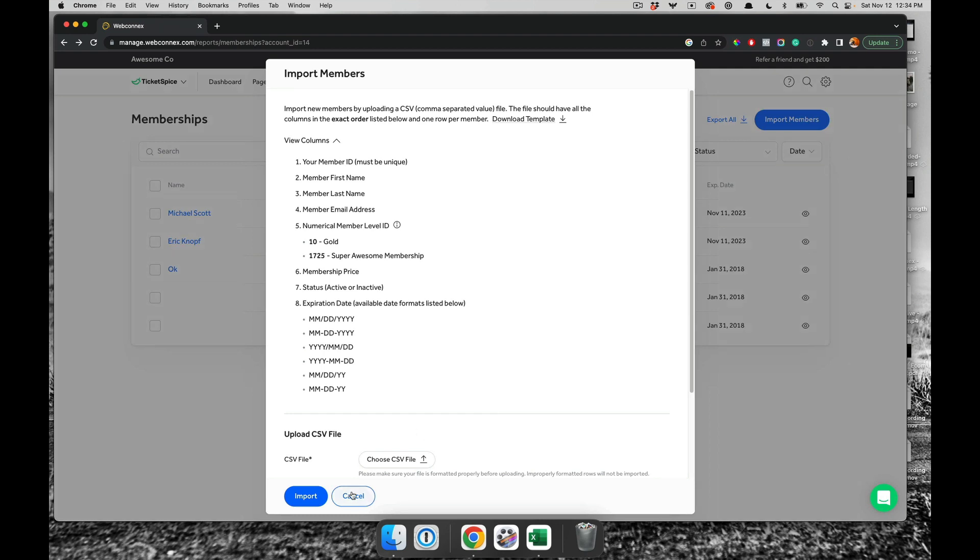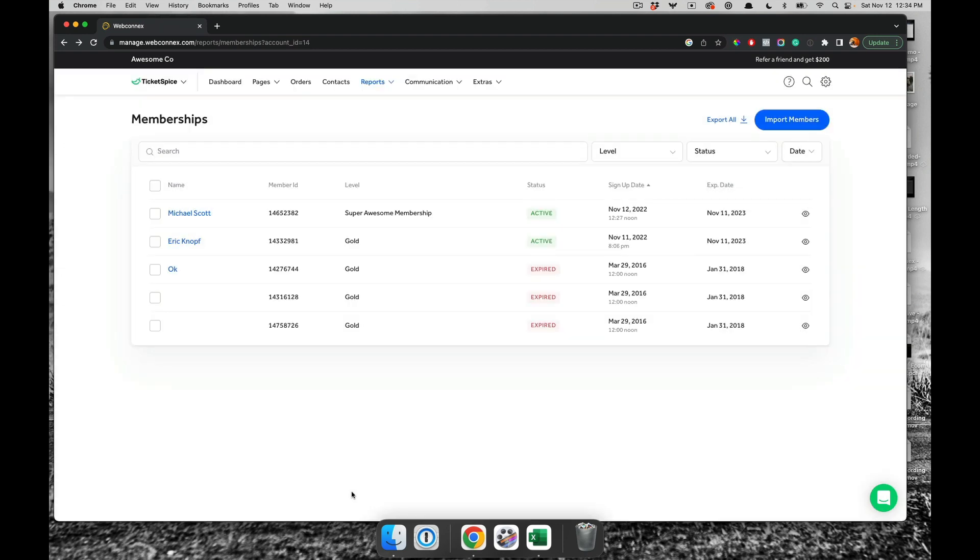And so that is the whole tour of membership here. Hopefully, this has been really helpful for you. Please reach out to us for any questions you have. But membership and ticketing is really powerful. We hope that you enjoy this demo. Hopefully, you get to use it here soon. And thanks for watching.